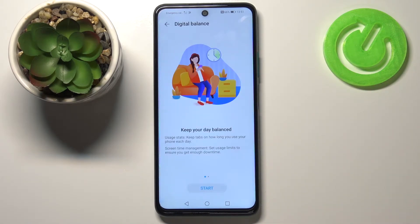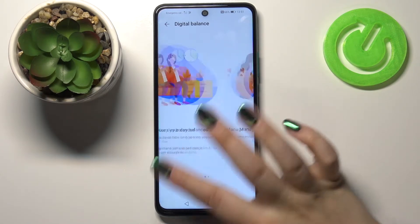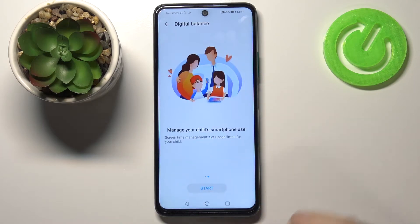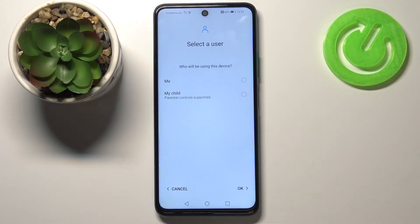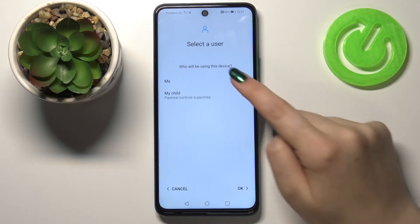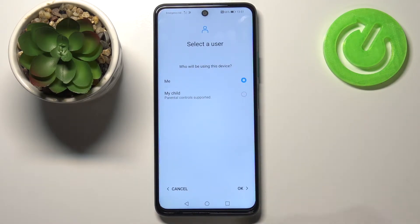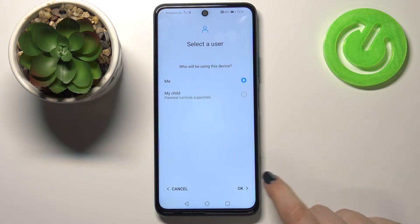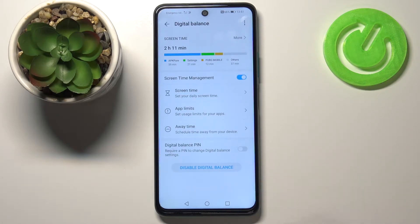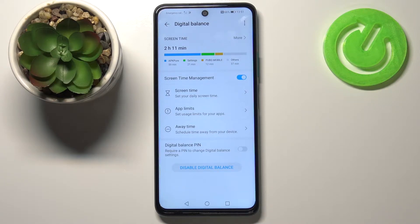Let's tap on Digital Balance, and here you've got some info. Just tap on Start. Who will be using this device? Me. Tap on Okay, and as you can see we just got into the graphs and the info.